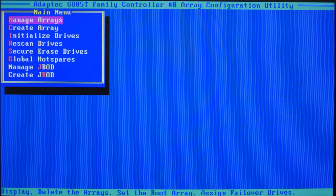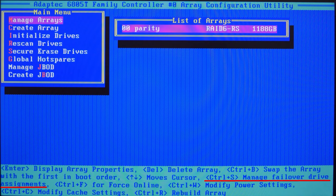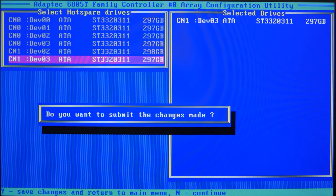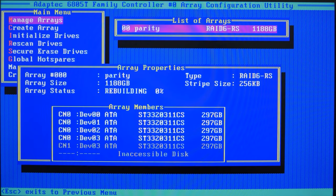Now the new disk should be added to the array. Do it by opening the menu Manage Arrays, and then press Ctrl-S to access the control page. Use the Space key to select the necessary disks and hit Enter. Then click Yes to confirm the action. After that, the process of rebuilding the array begins. From now on, you can boot the server in normal mode and continue your work. A complete rebuild of the array will take quite a long time to accomplish.